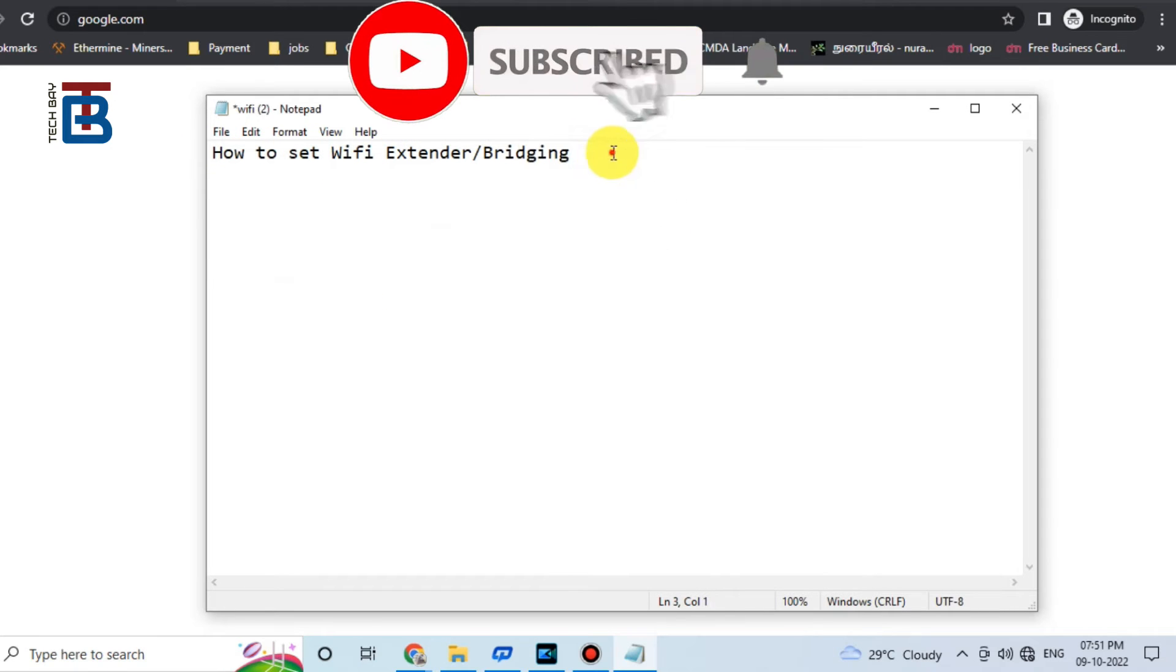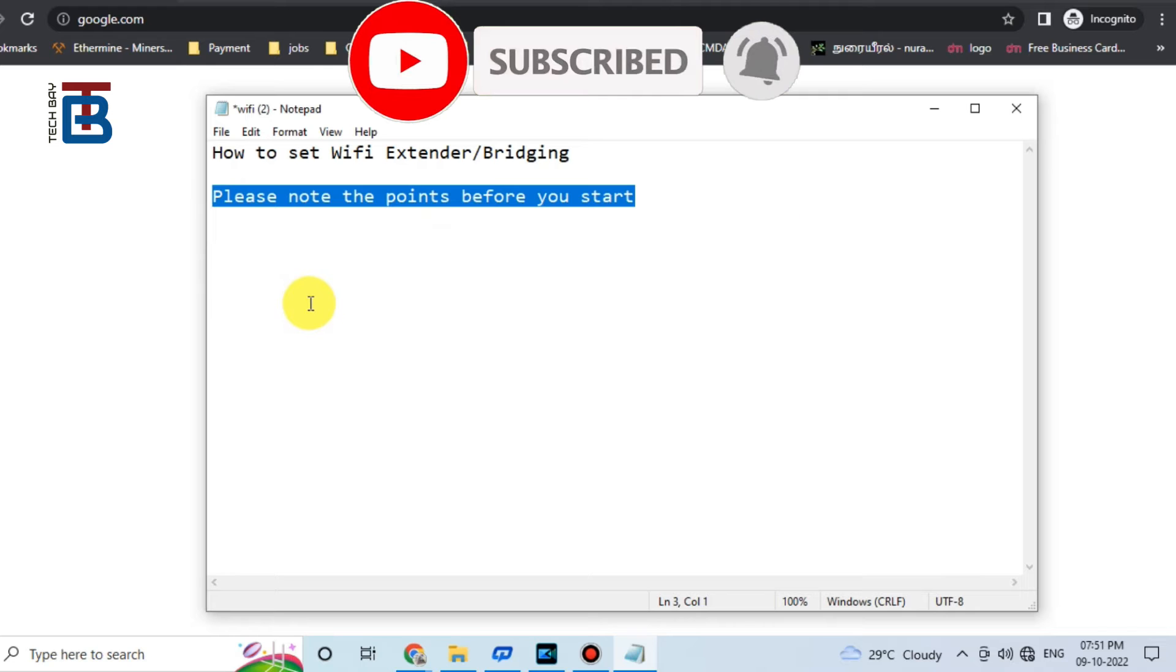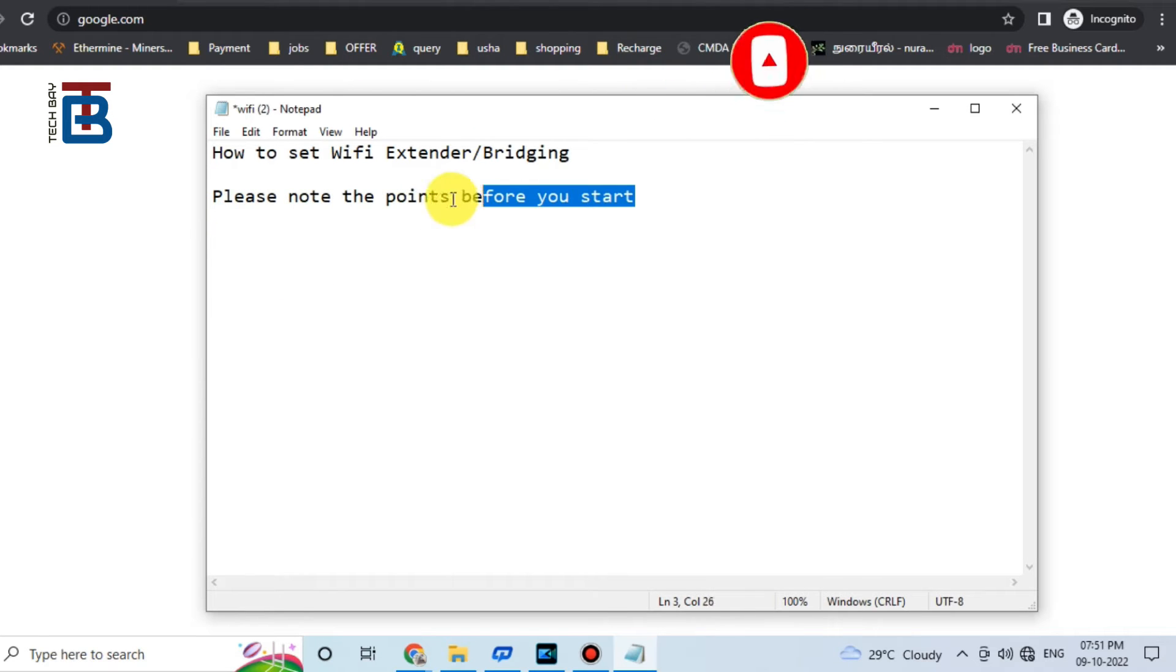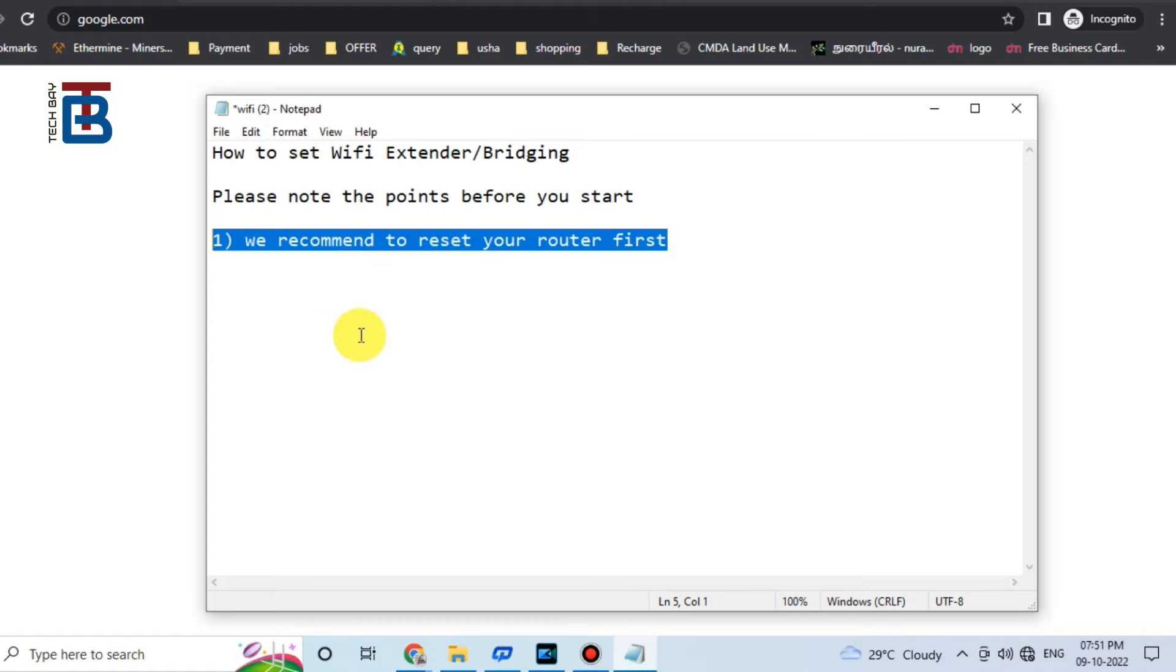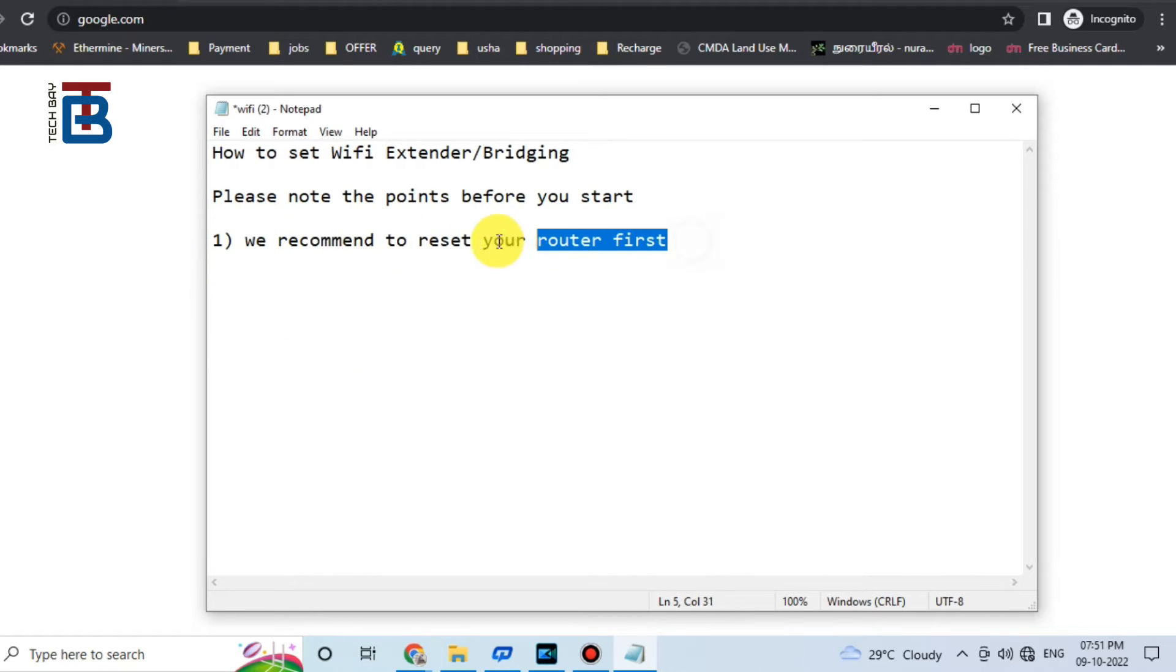Please note this one: how to set Wi-Fi extender or bridging? Please note the points before you start. We recommend to reset your router first.